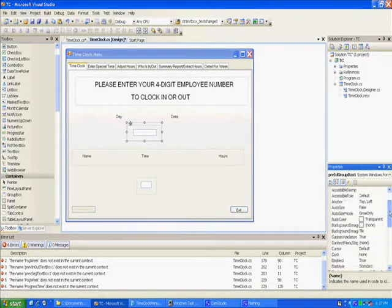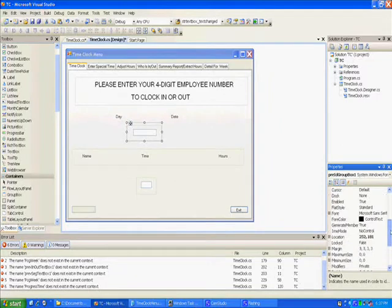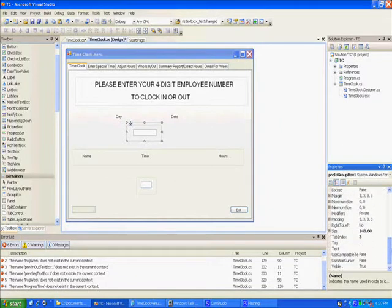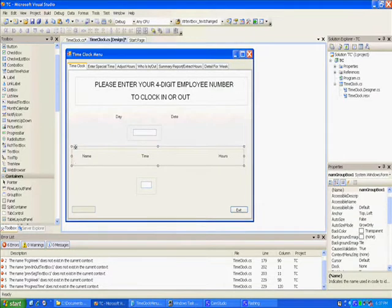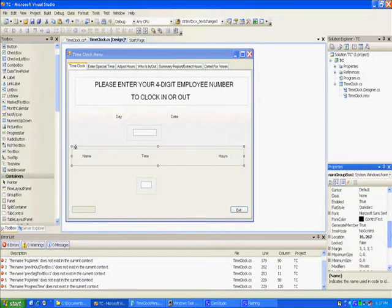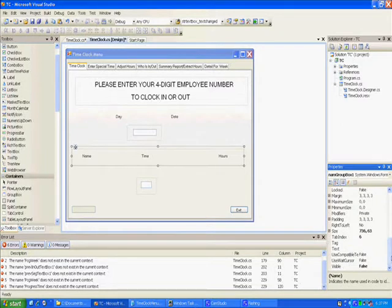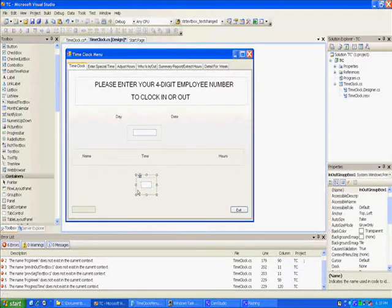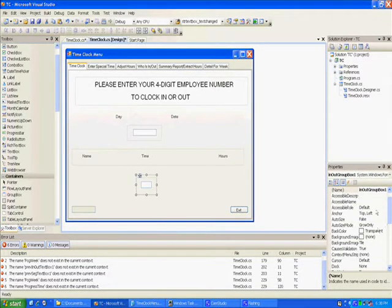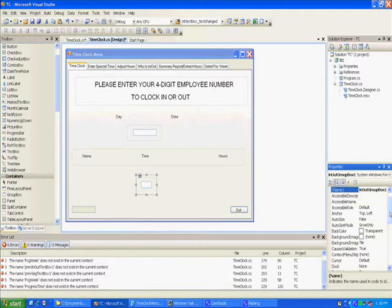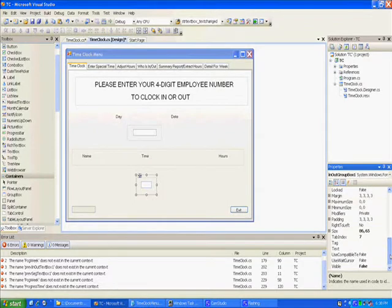This first one we call pre ID group box one with no text on it. The next one I called name group box one with no text and visible is false. This next one is in out group box one with no text and visible is false.